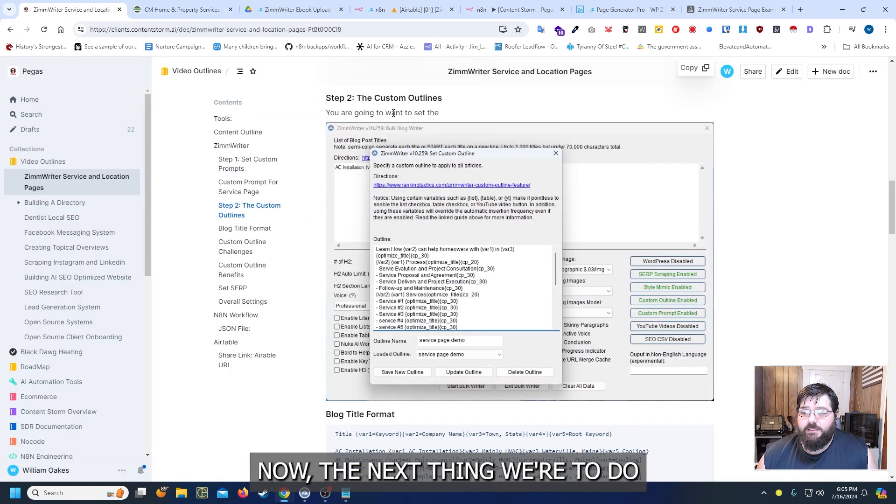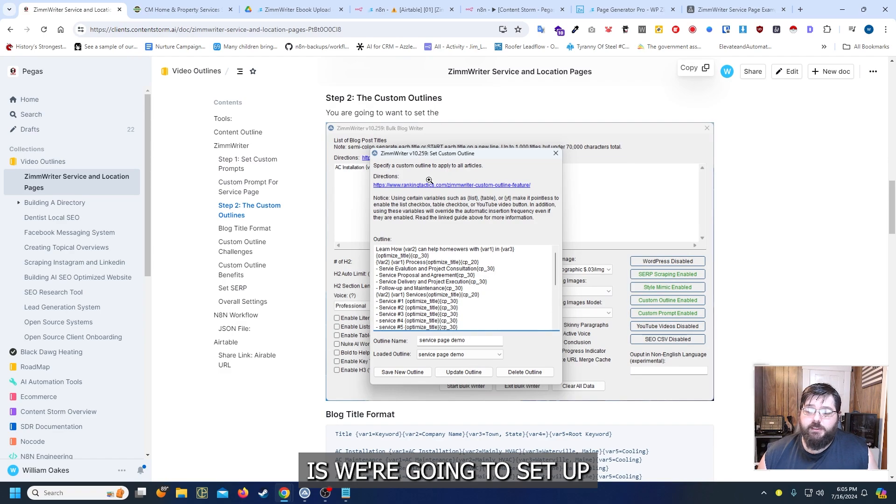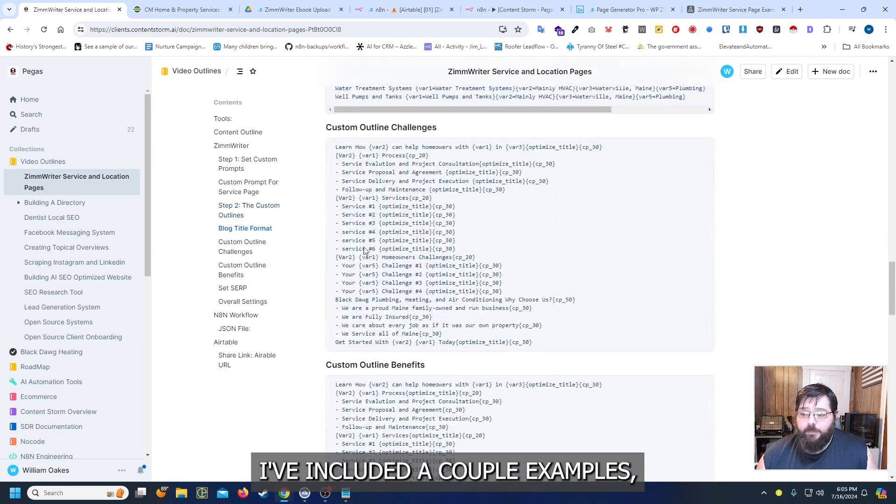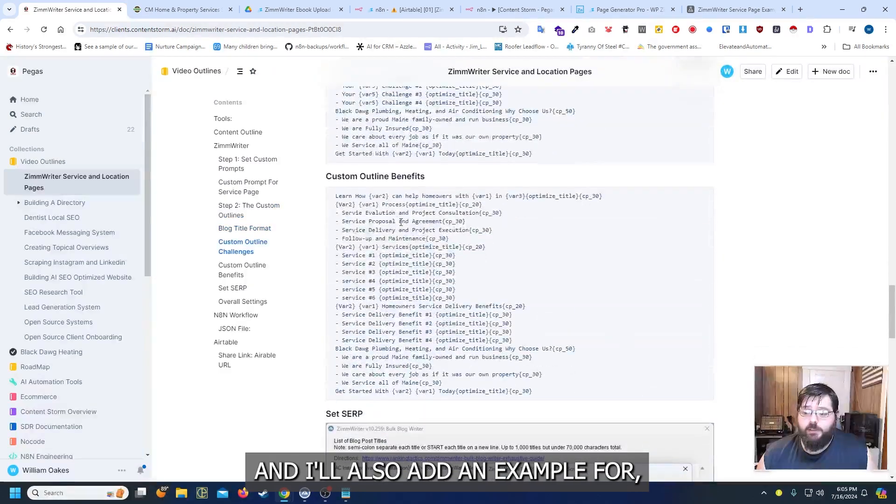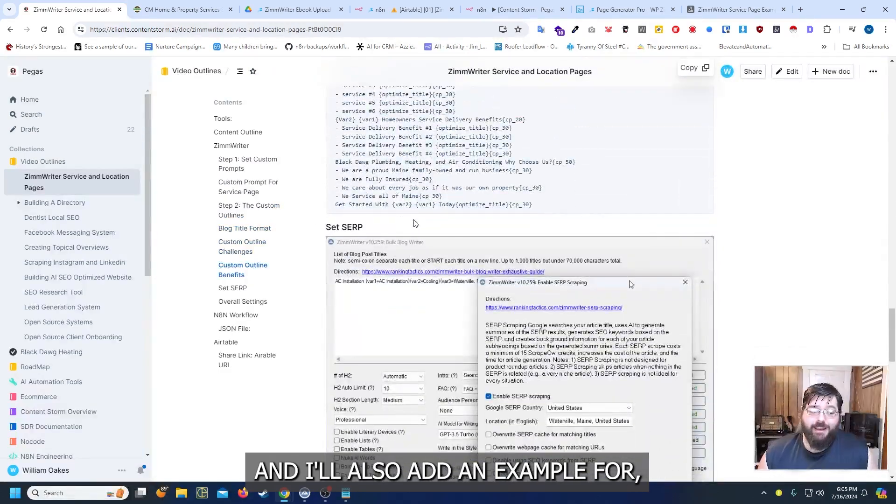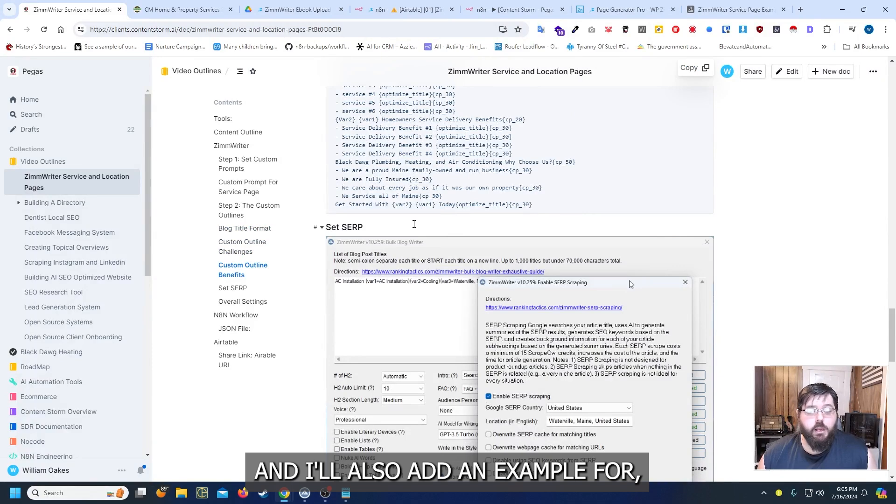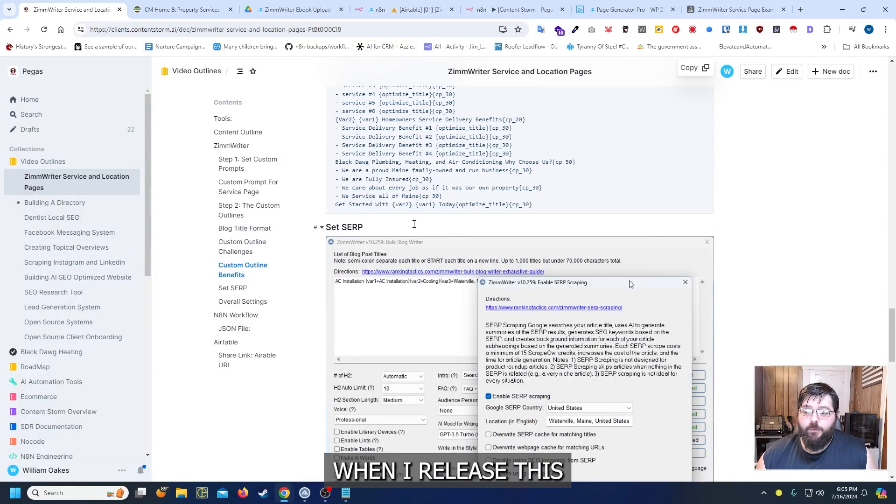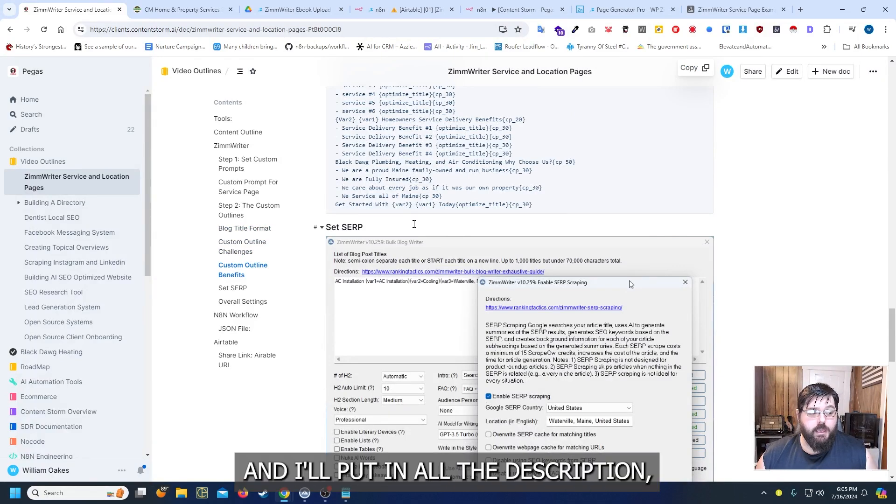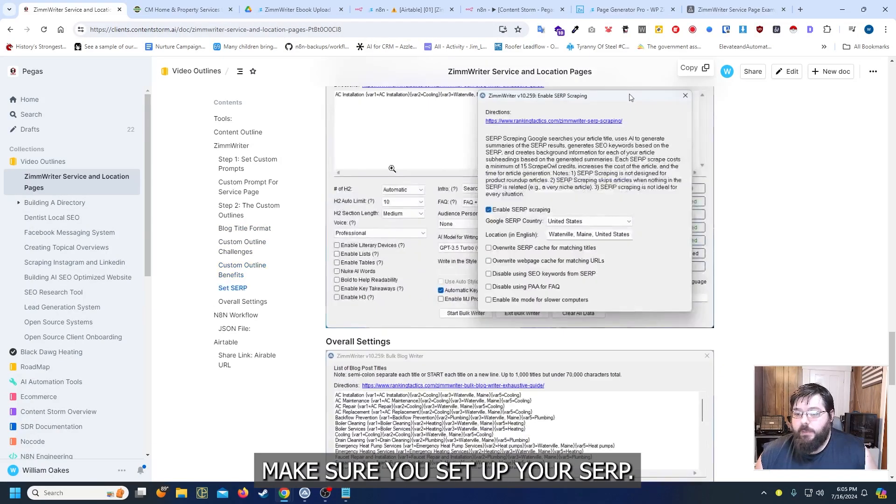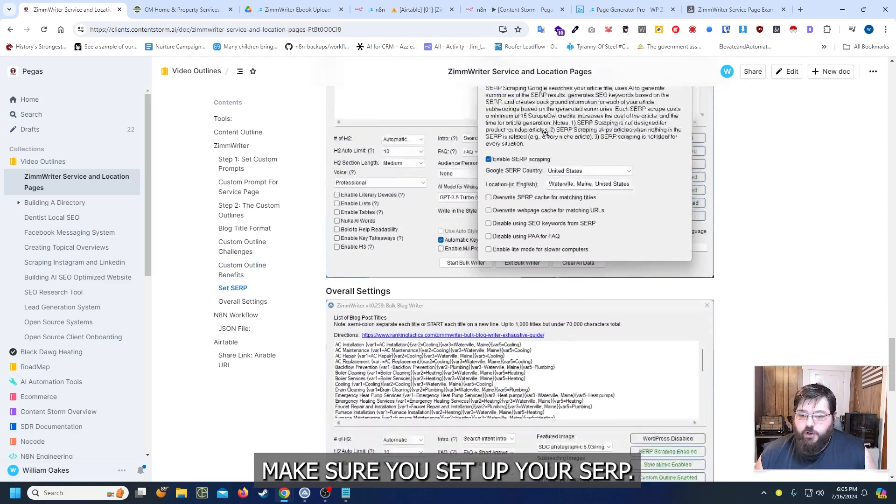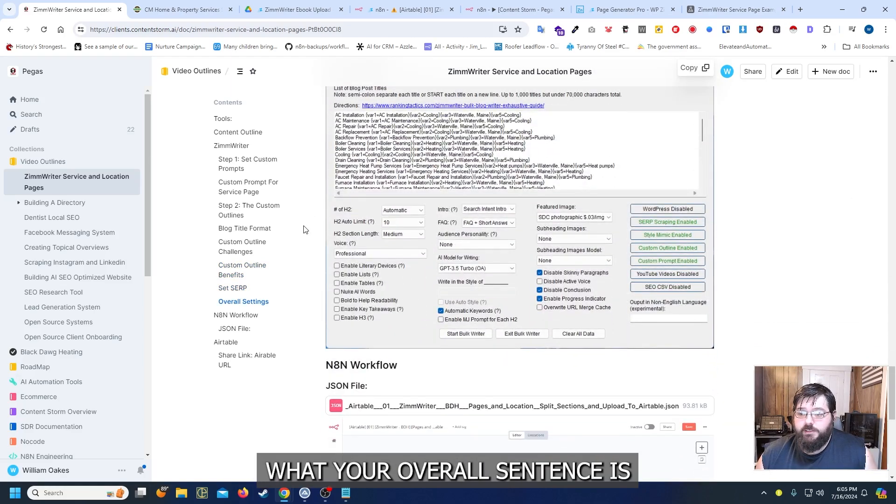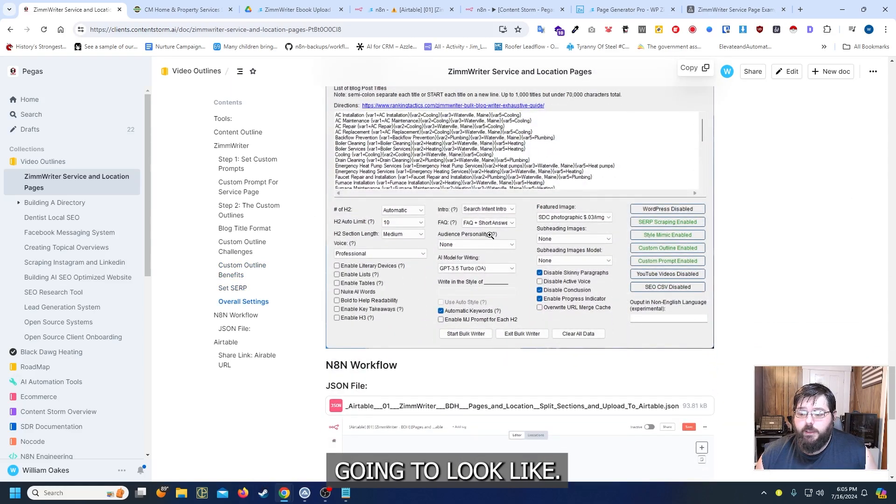Now the next thing we're going to do is we're going to set up our custom outlines. I've included a couple examples and I'll also add an example for location pages when I release this and I'll put it all in the description. Make sure you set up your SERP and this is kind of what your overall settings are going to look like.